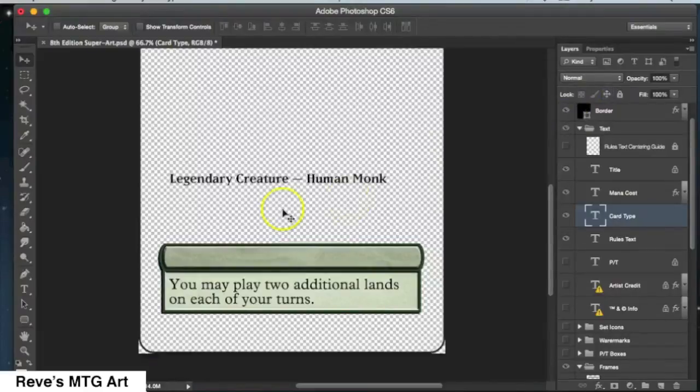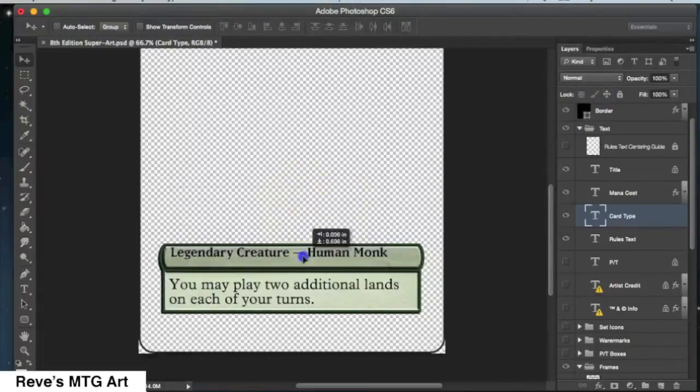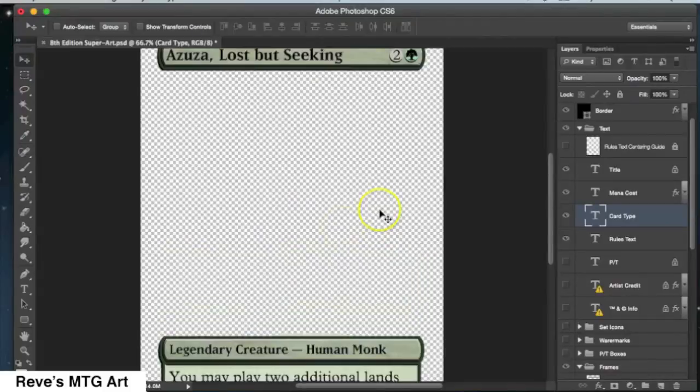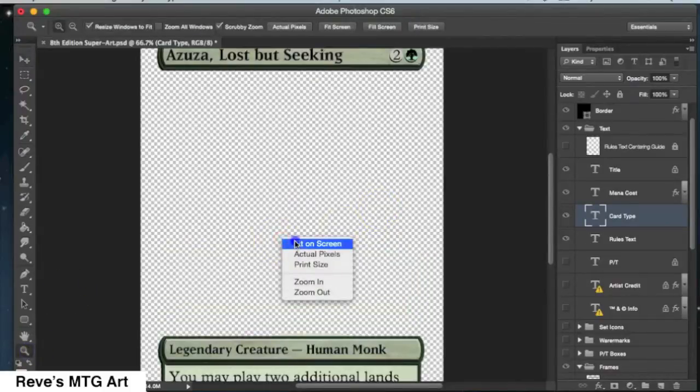Click on that thing right there. I don't know what it is. It's a little four directional arrow thing. Click on that. That will unlock the layer, allow you to move it down. Sweet! Looking good.